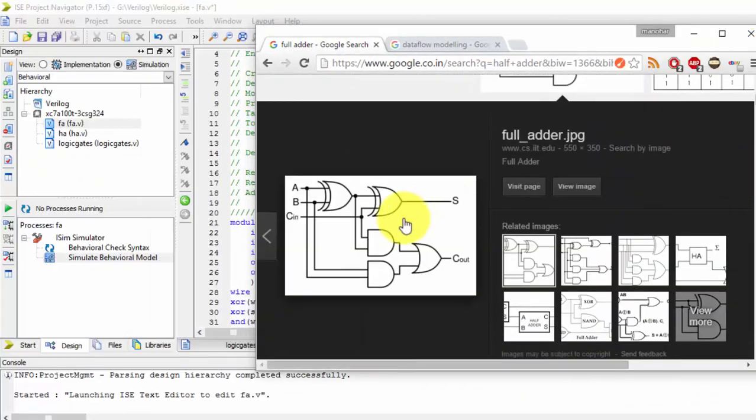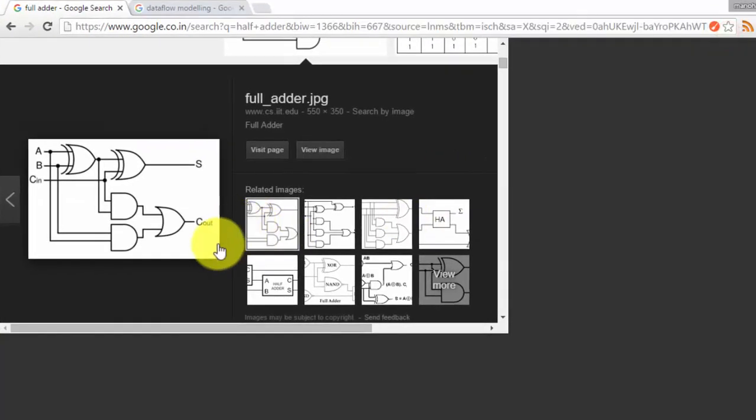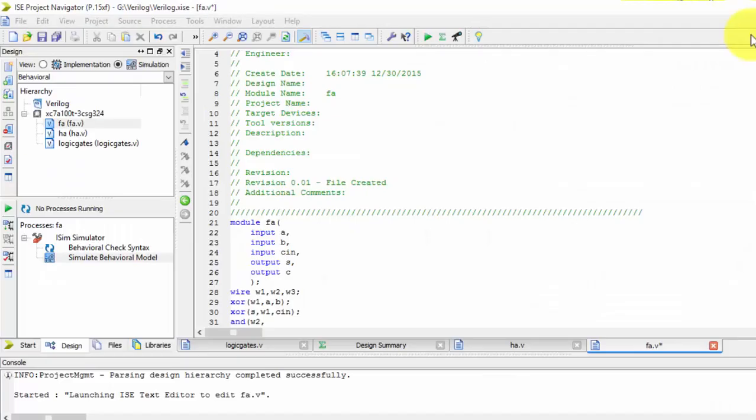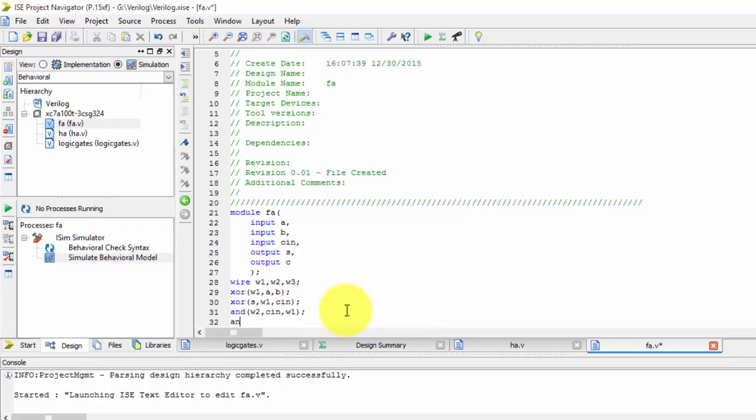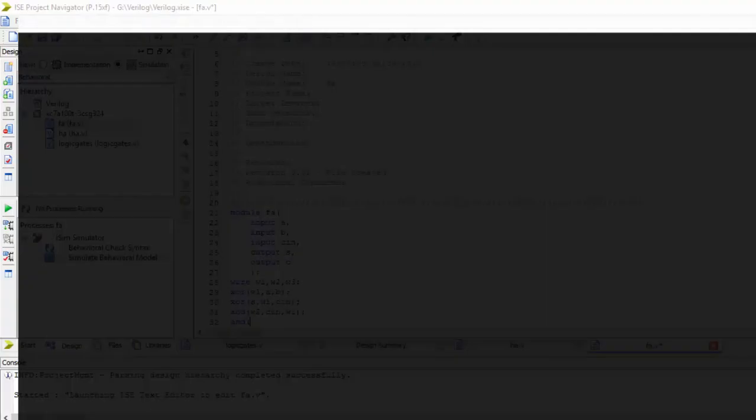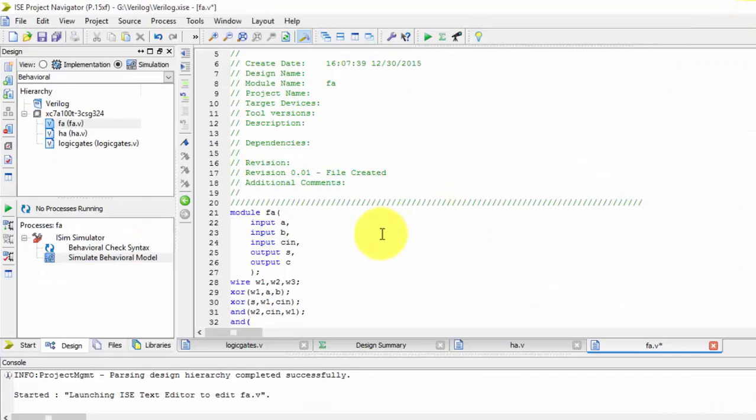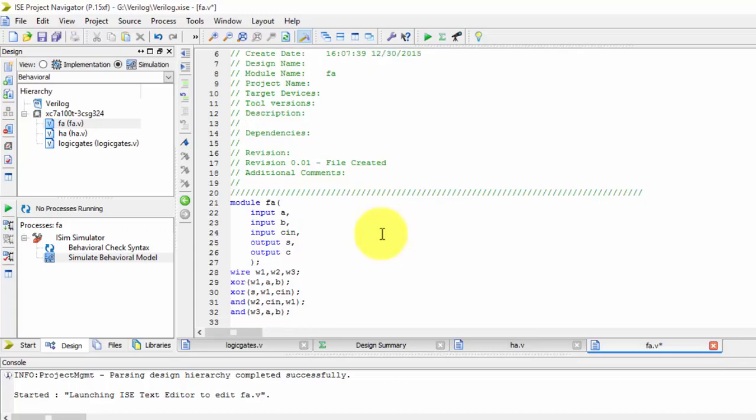This is W2, CIN and the intermediate signal W1. So I have written W1 and AND of A and B, which is W3. W3 comma A comma B. Now we are doing OR operation.